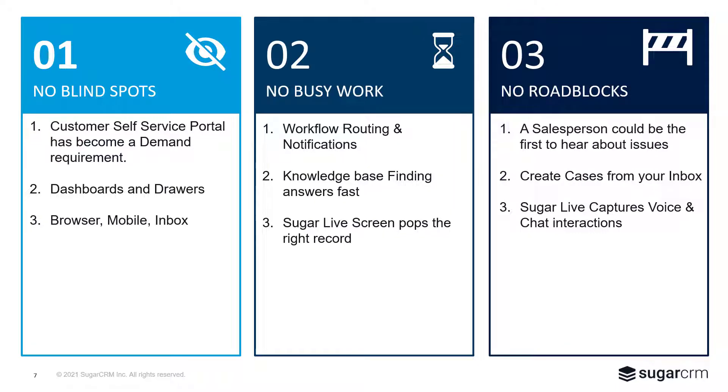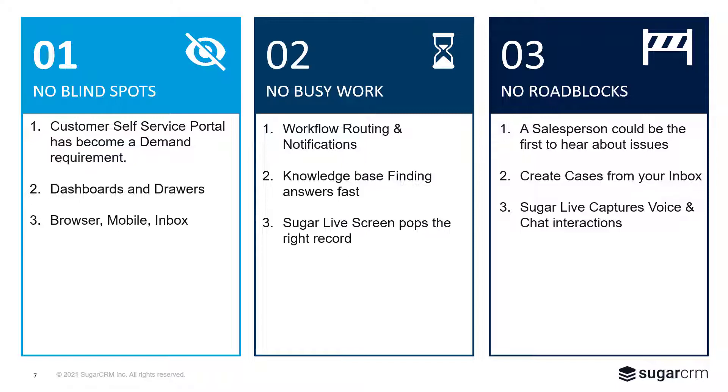Sometimes a salesperson is the first person to find out about an issue. People create cases right from their inbox, whether they're in sales or service. And Sugar Live, again, supports the capture of voice and chat conversations and can even produce sentiment analysis.